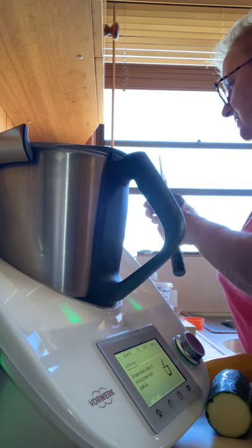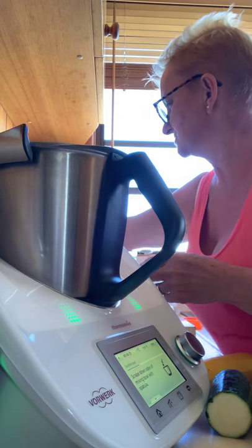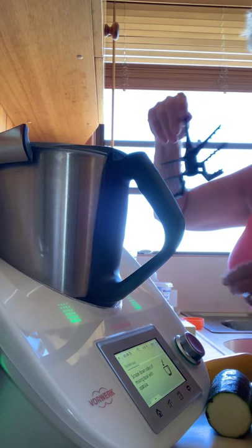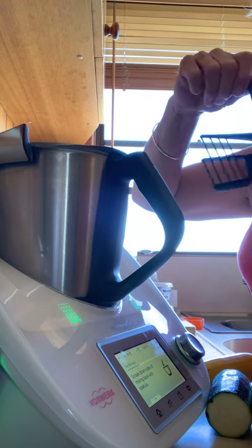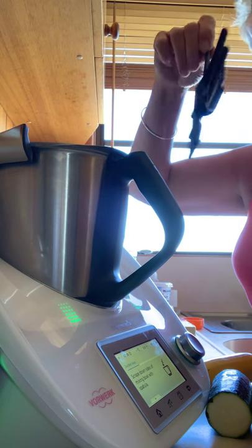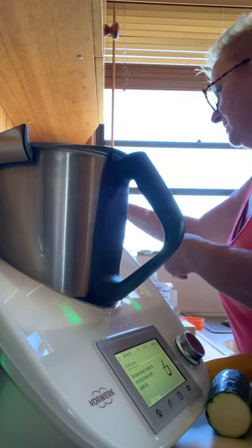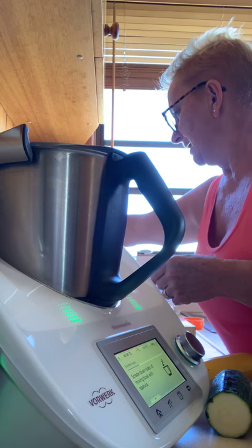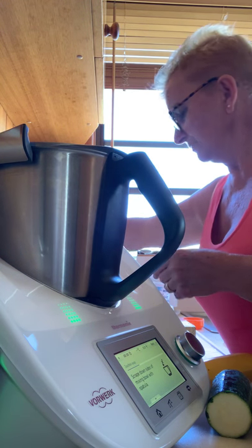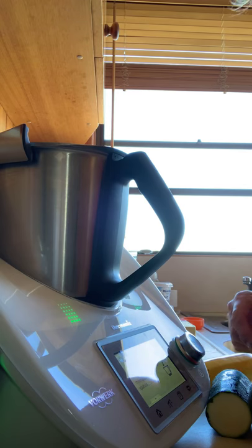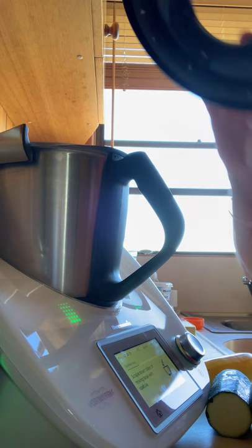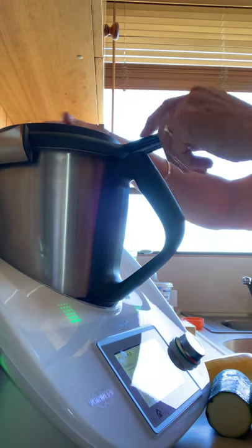This is also the butterfly whisk that does egg whites for pavlovas and omelettes, all that sort of thing. It all comes with it. But I really like to have a look at what I'm doing when I'm scraping down the bowl, so I take the lid off and do it that way. Entirely up to you. Sometimes I use the other spatula depending on what I'm doing.